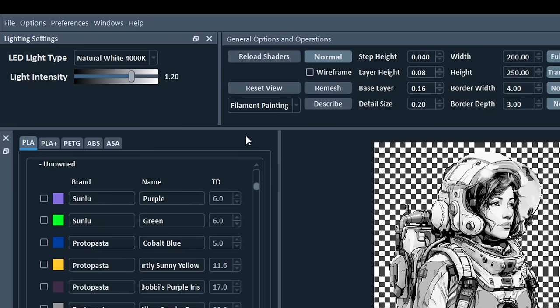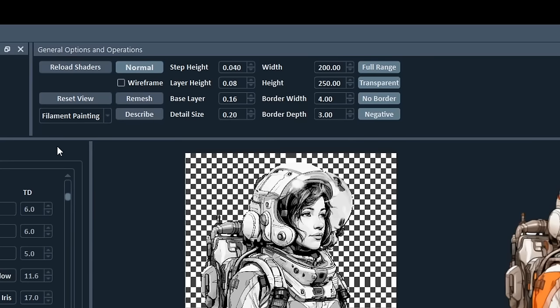Firstly, our lighting settings, I never played with these. An important area is the general options. We have our layer height, the default being 0.08. Our base layer height, the default being 0.16. And our detail size, which is typically set to half the width of the nozzle, so 0.2 for a 0.4mm nozzle.